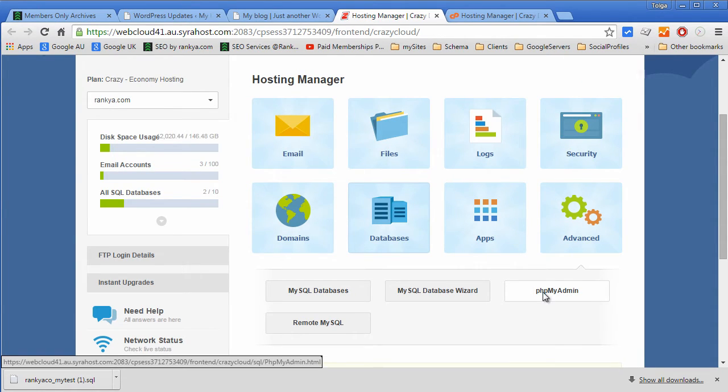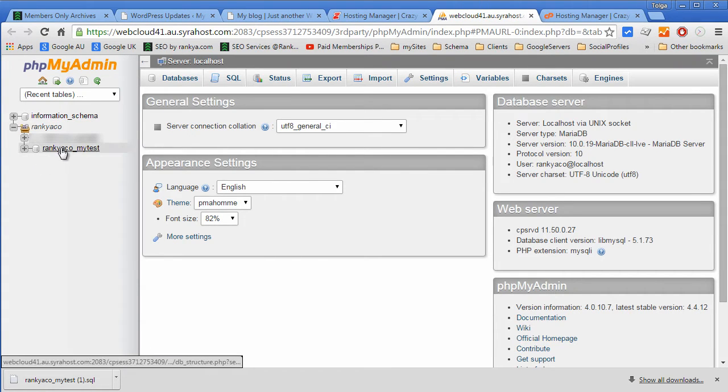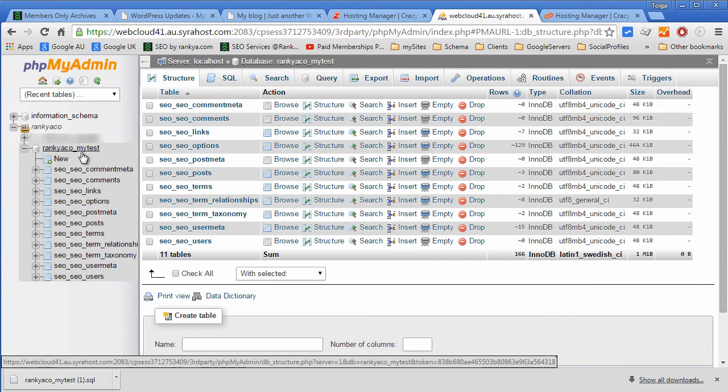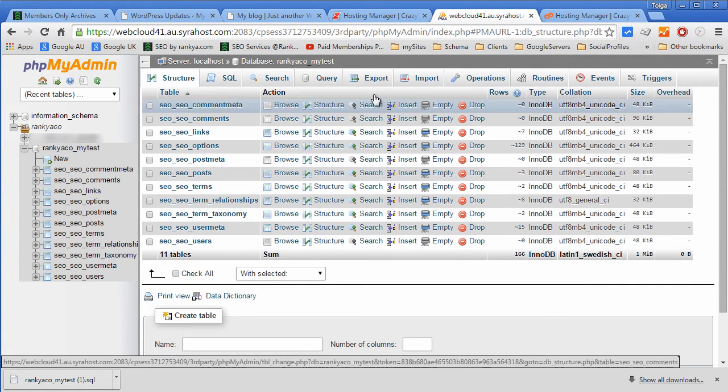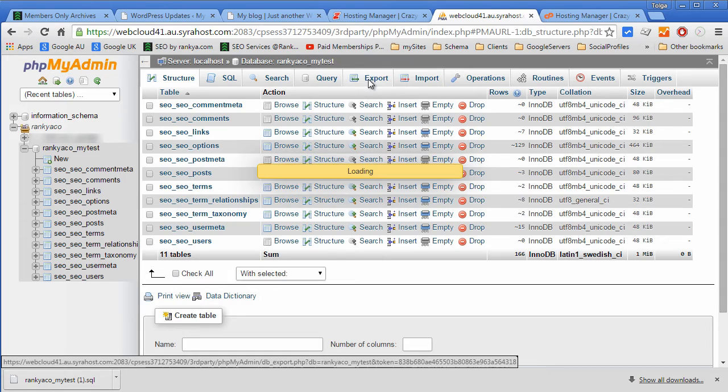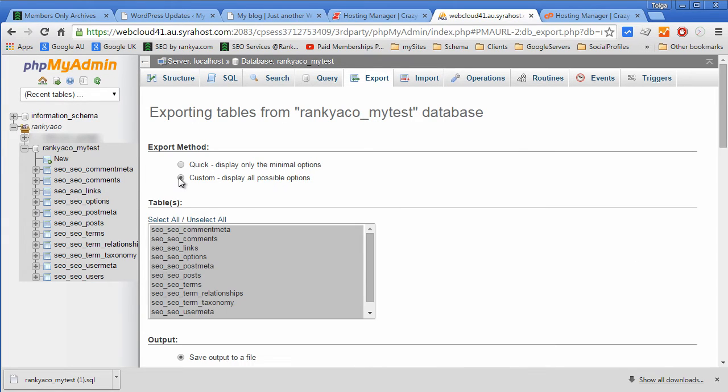All you have to do is press on it and then select the database on the left hand side that you want to backup. Press export, select custom.